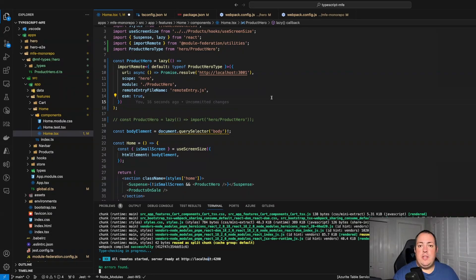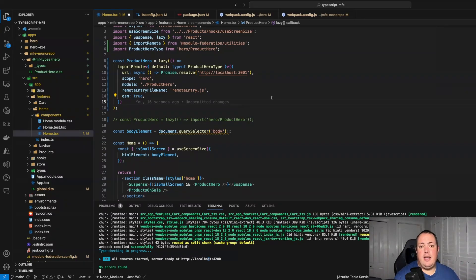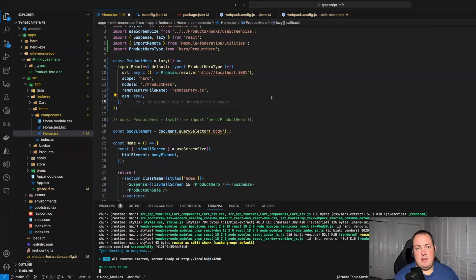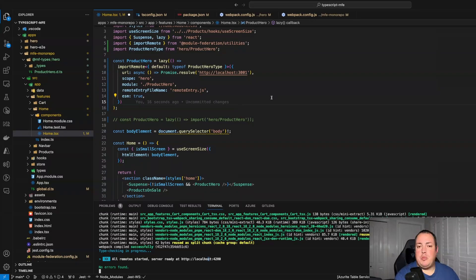Hopefully this video has been helpful. The TypeScript configuration has two different plugins for it — they're both very similar. This covers shared modules at a high level. I will put in the description the URLs for the module federation documentation. Hope this has been helpful for you. Thank you.